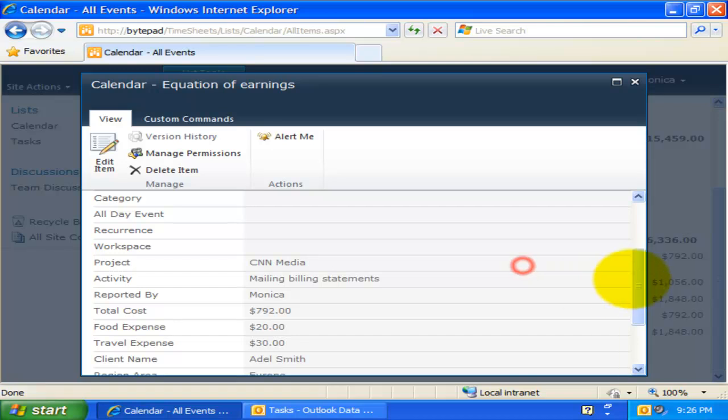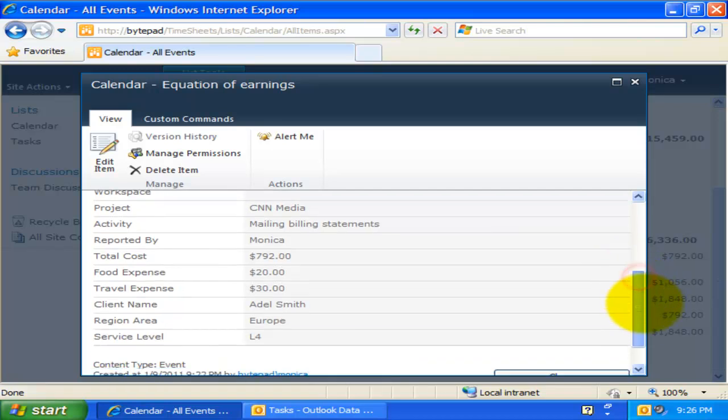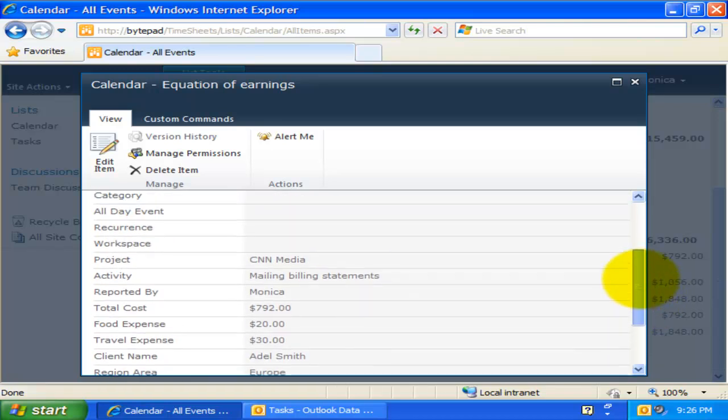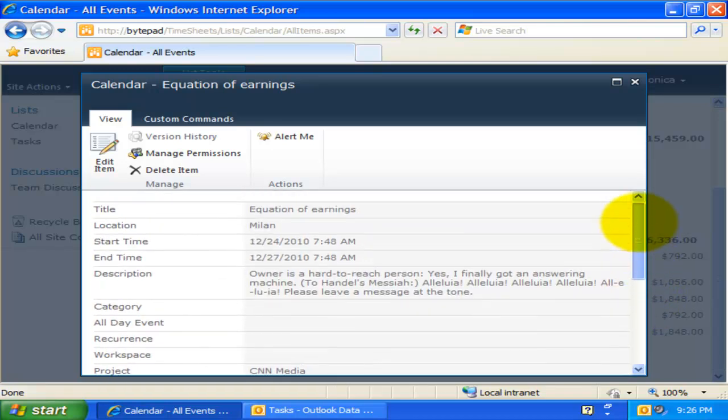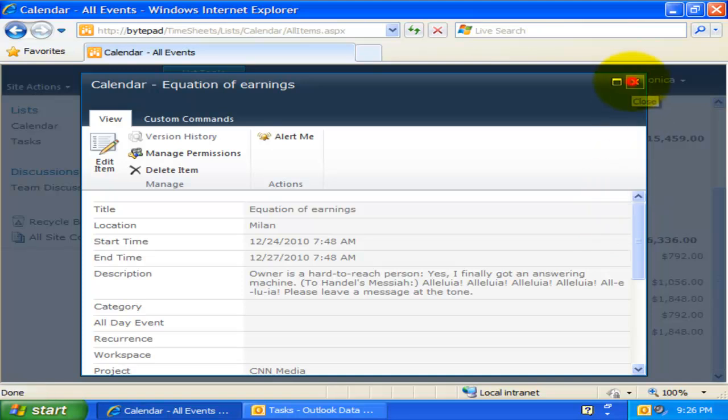The availability of data from Outlook fields in this published timesheet and SharePoint depends on the mapping settings done by your administrator with the Team Timesheet Manager tool.